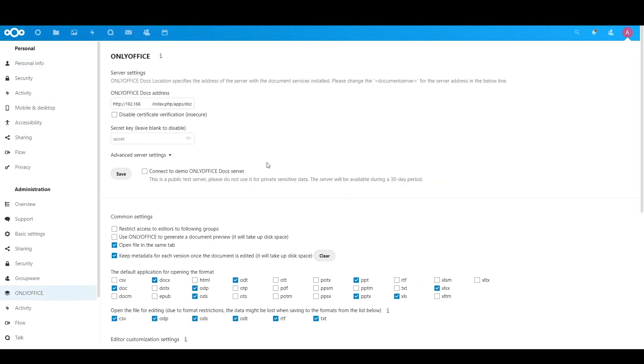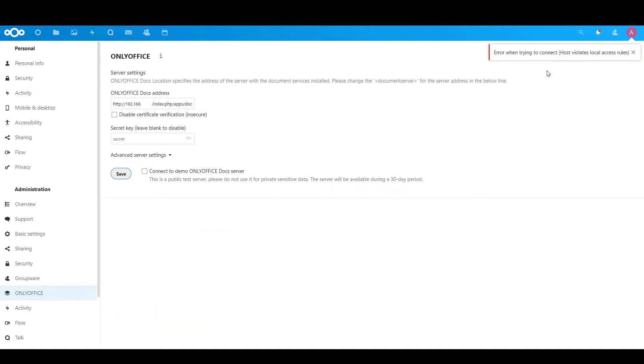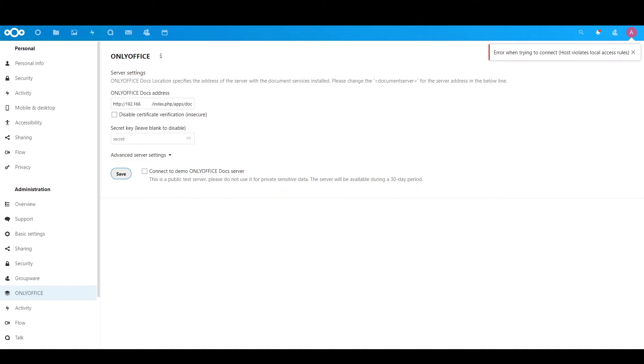Okay, in the settings, you can see all this. Now, the first thing you do in the settings, in the OnlyOffice, save it. Normally it will give you an error, like this, host violation. Now this error is normal.